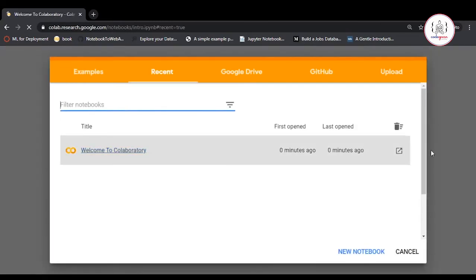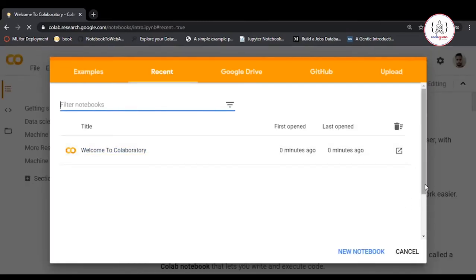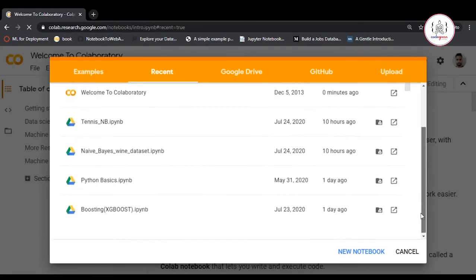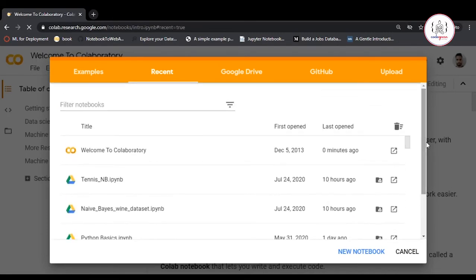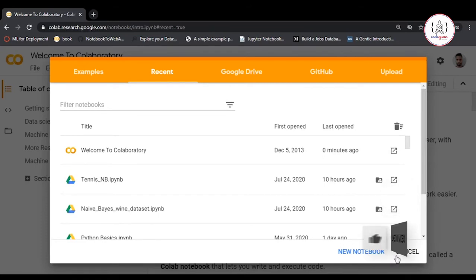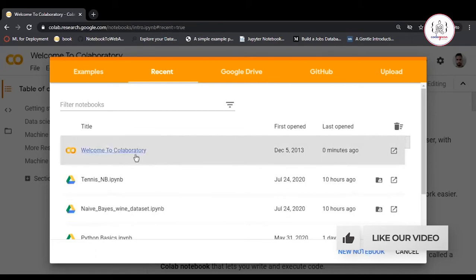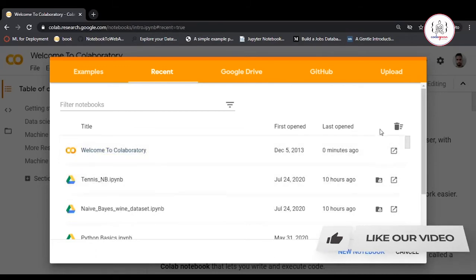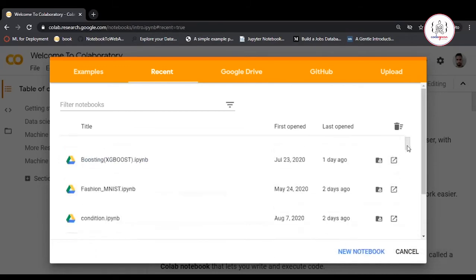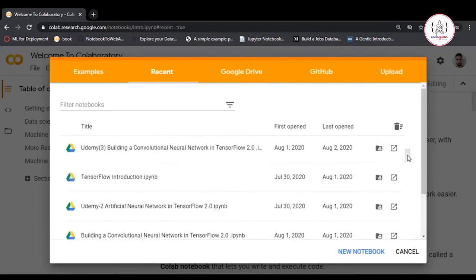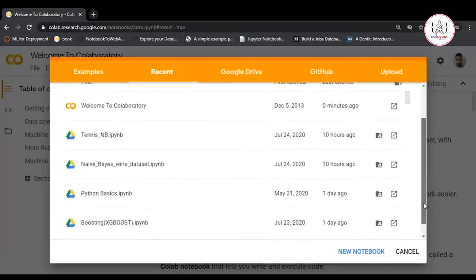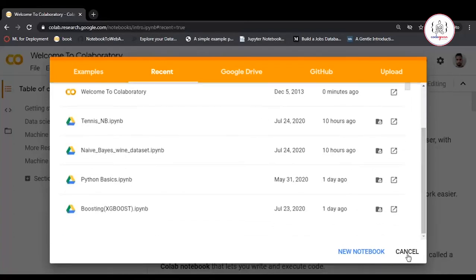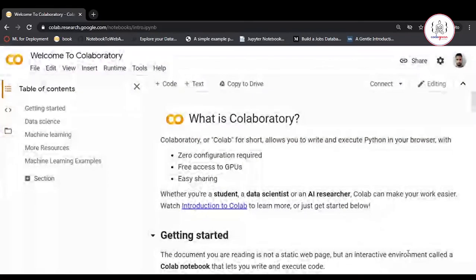After signing in, you'll see this screen where you can write code. You can click Cancel or create a new notebook. You won't see all these notebooks as I've already created them. For you, they won't be there, so just click Cancel.